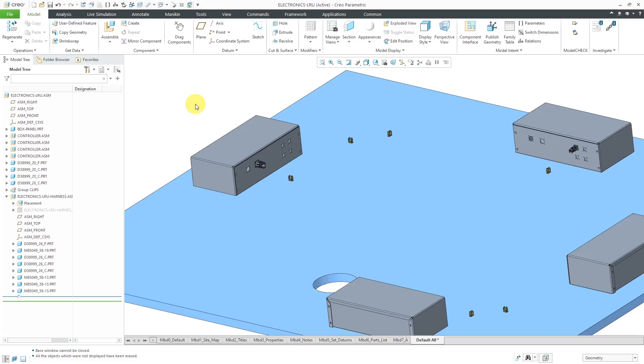In Creo Parametric, you can perform logical referencing, which uses an XML file from Creo Schematics in order to route your wires and cables. This is just another example of that.